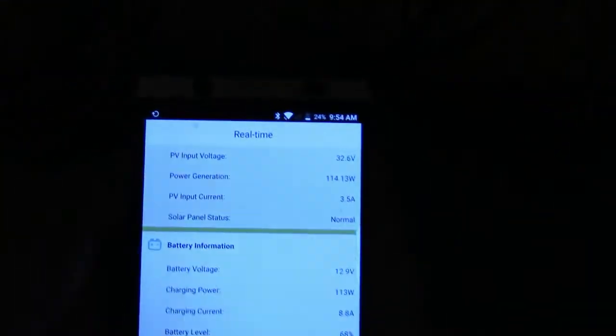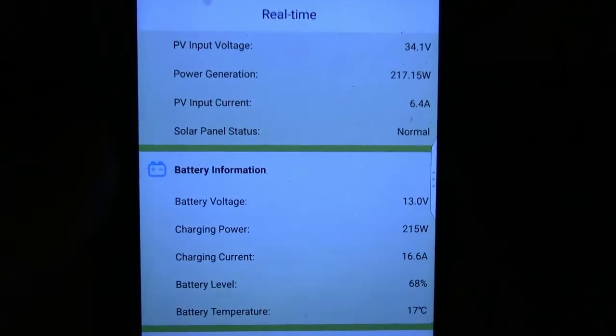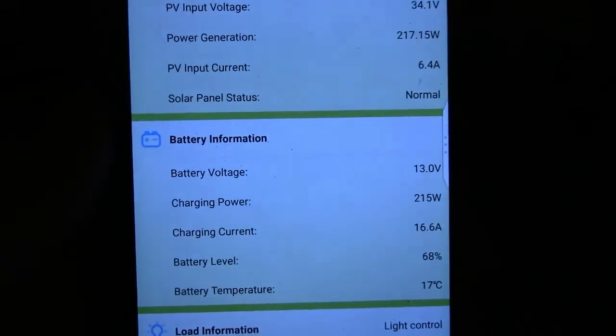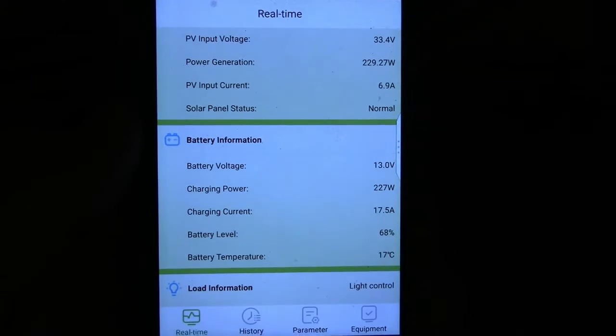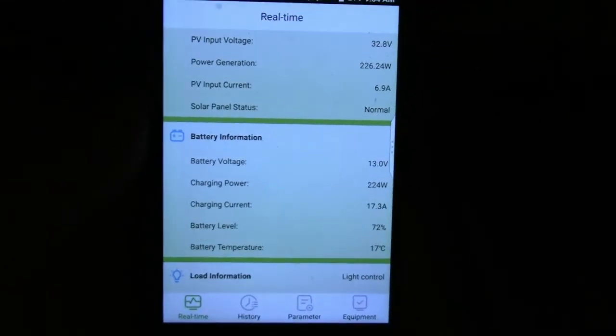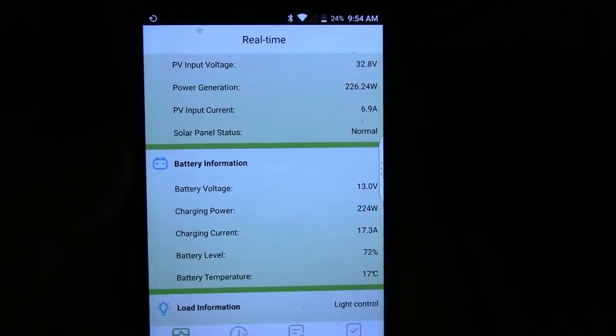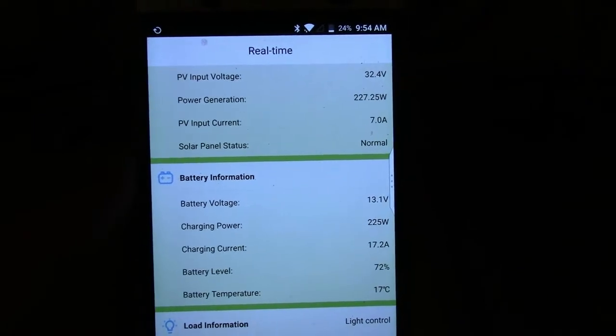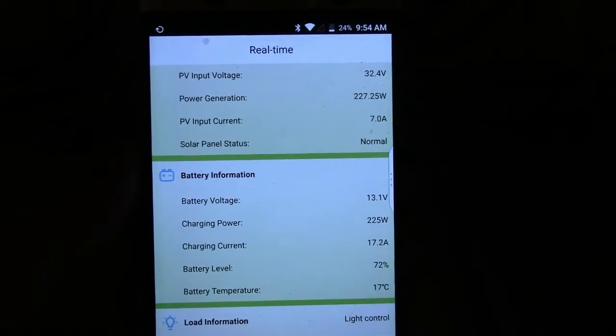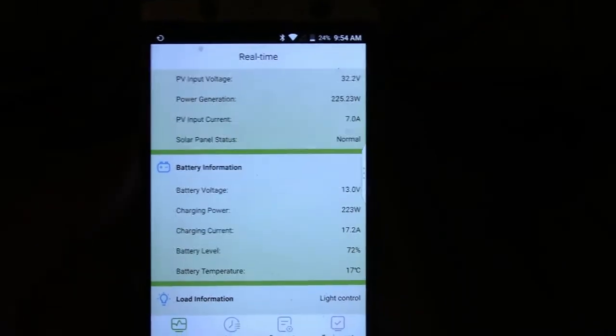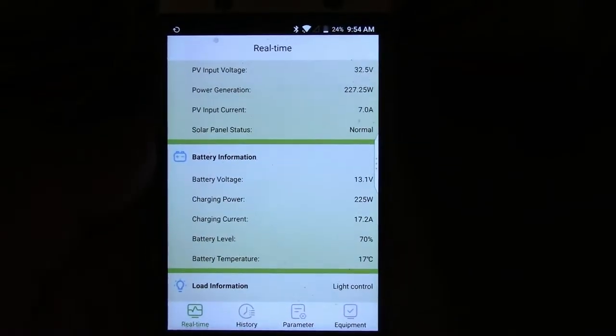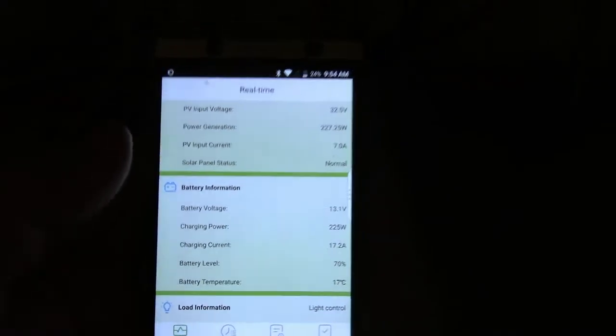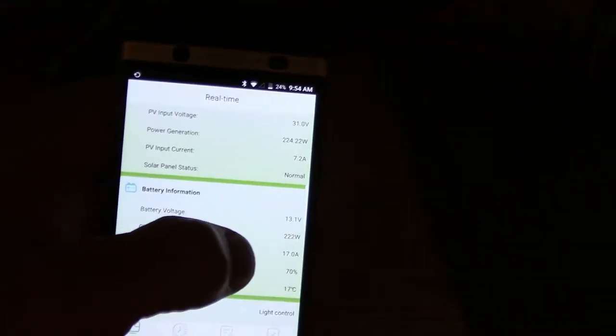I'm back here now and it's 9:54 a.m. now. There's one tree branch that's still getting blown back and forth on the solar panel. But now you can see the voltage is right in the maximum power point. It's generating 224 watts.